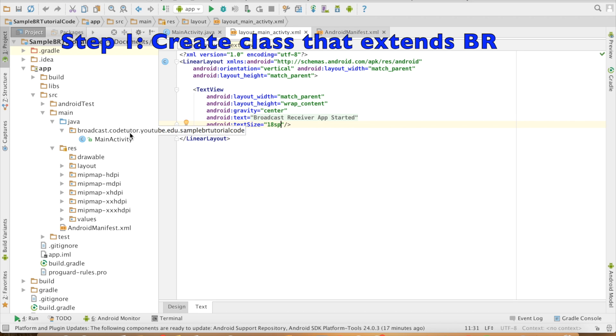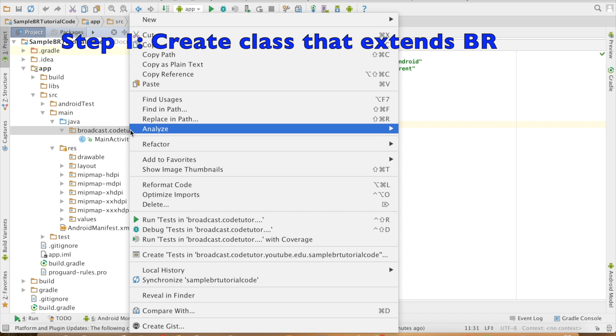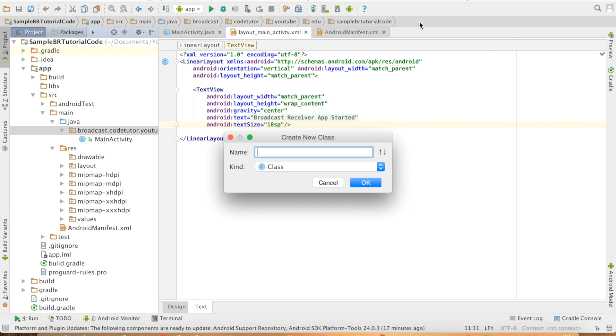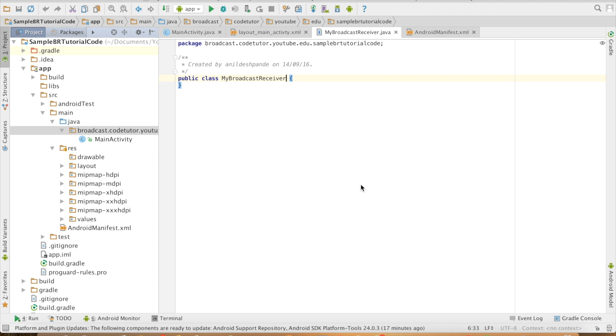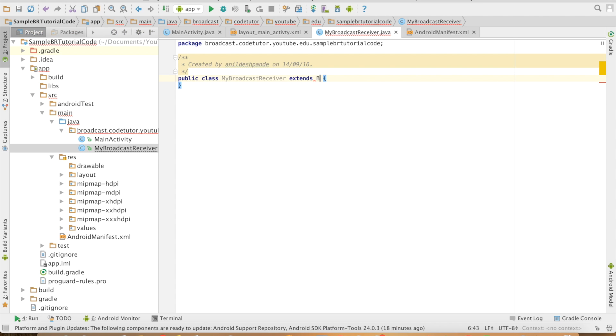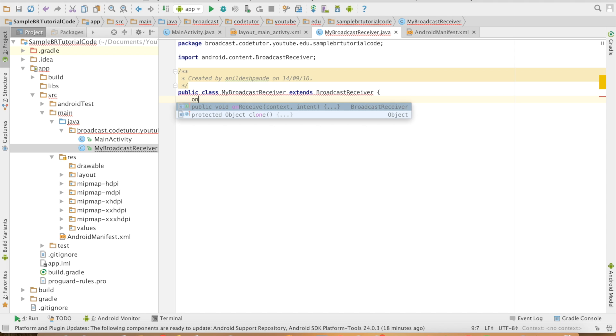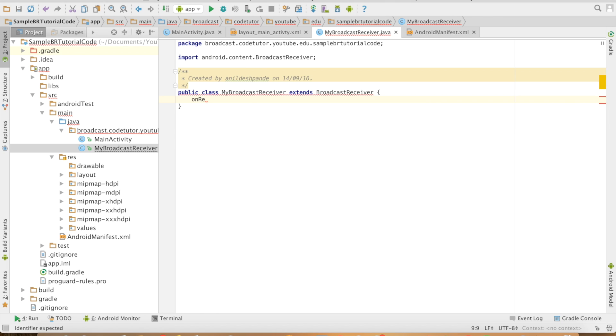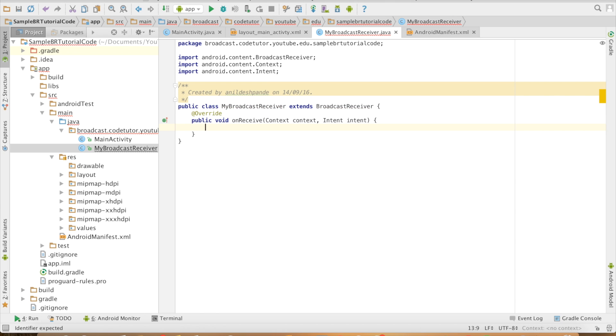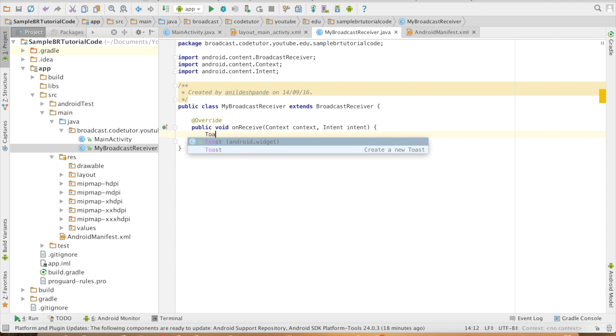Now what I need to do is I will create a class and let me call it MyBroadcastReceiver, and this class will extend the BroadcastReceiver class. Once you extend BroadcastReceiver you have to override one of the methods, the only method that you will come across is onReceive. So this method gets executed whenever your broadcast receiver gets triggered. For simplicity purpose I will toast a message here.